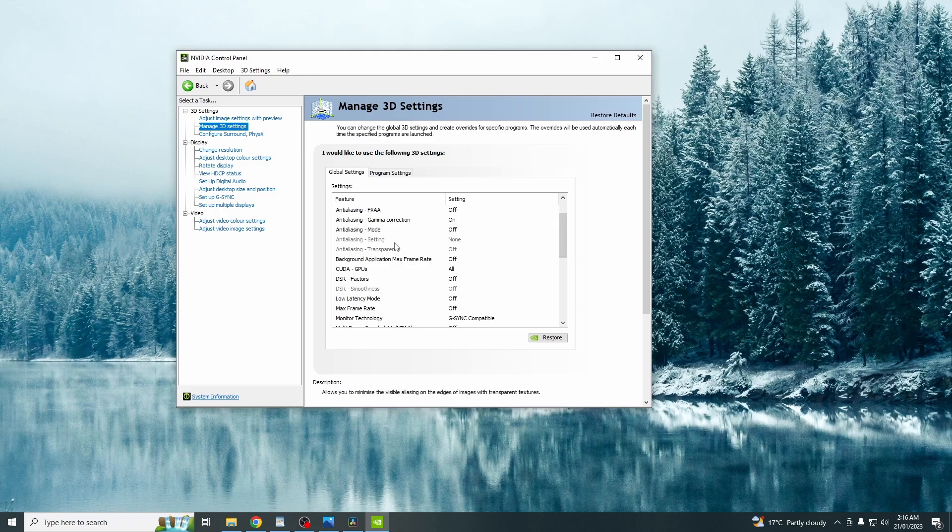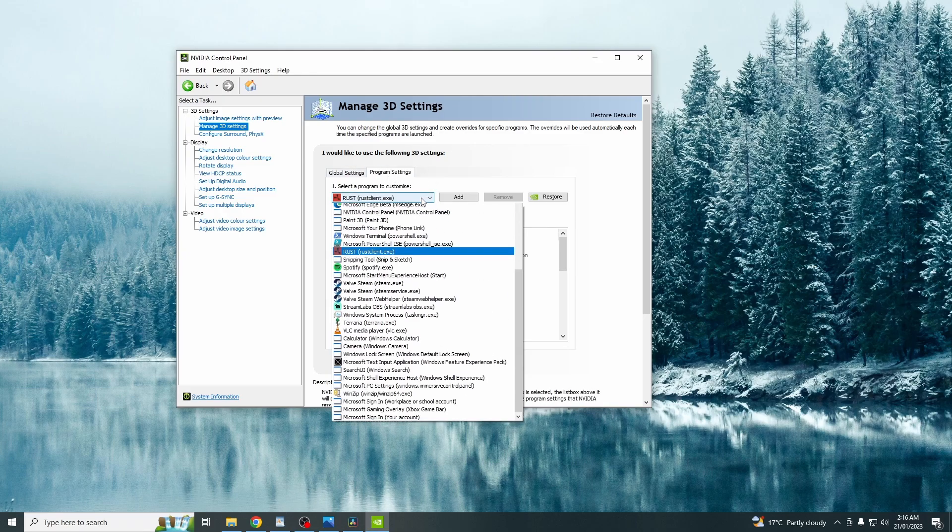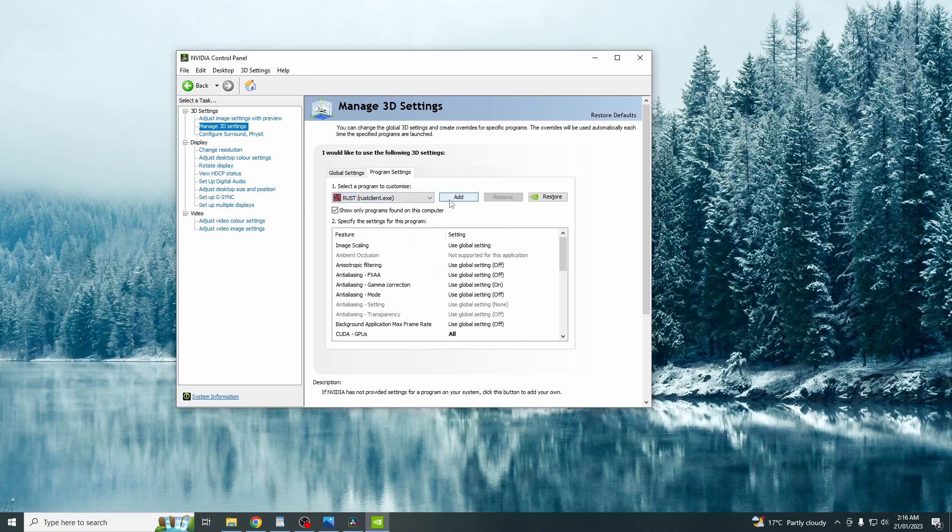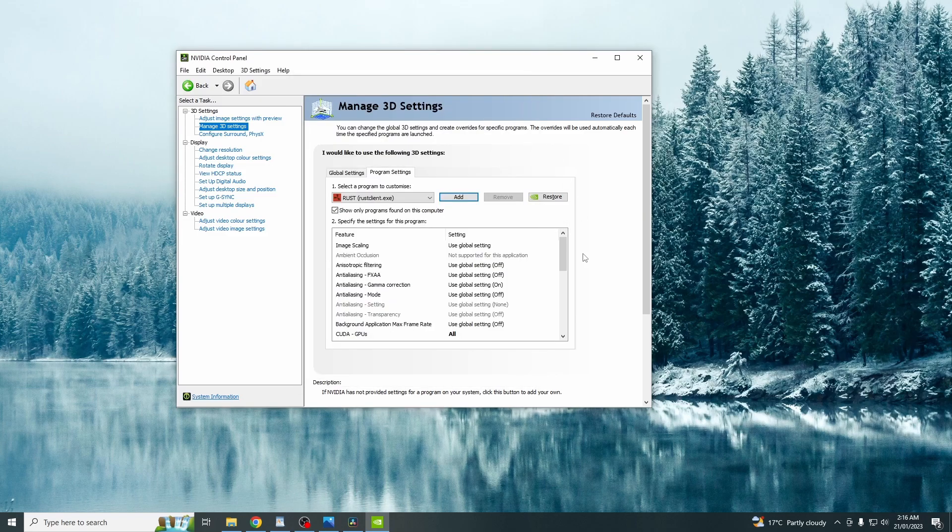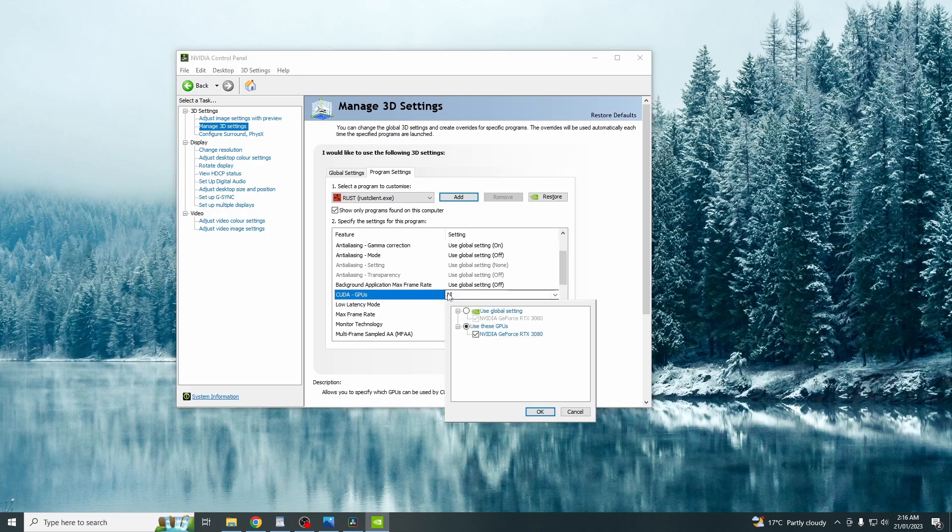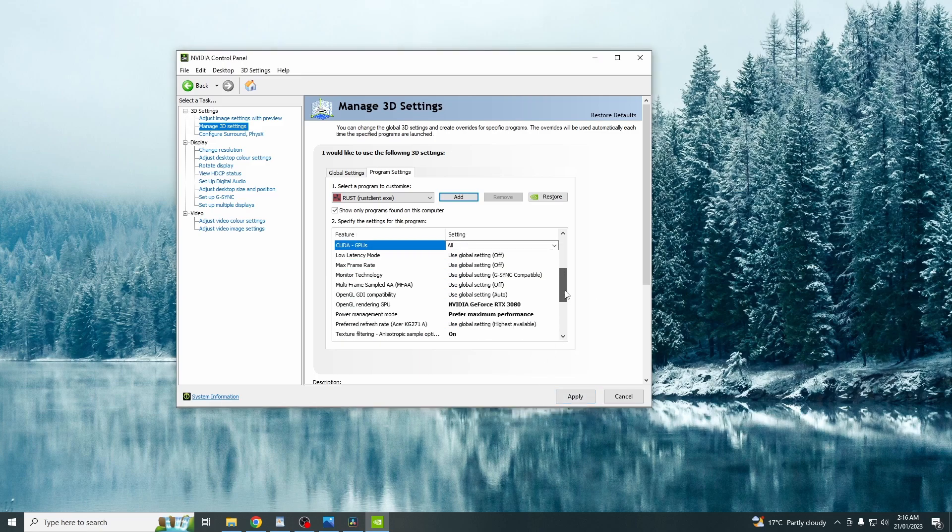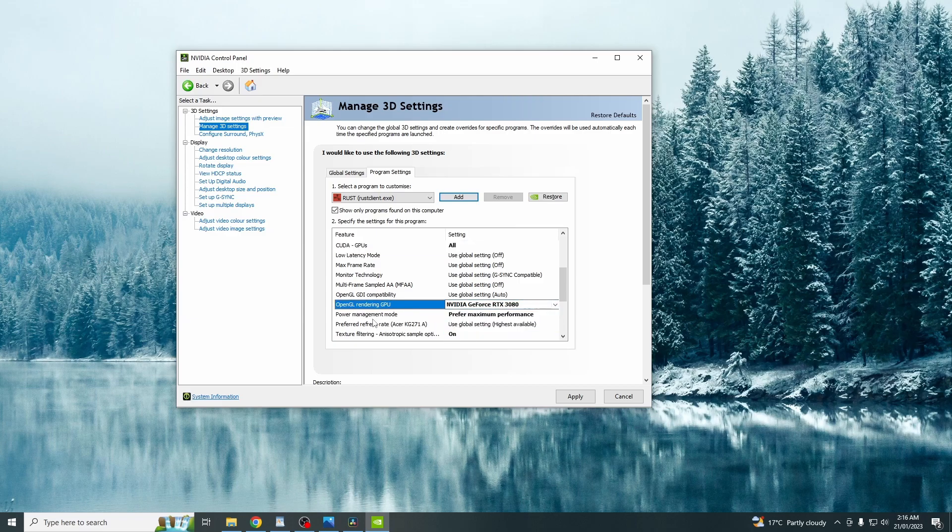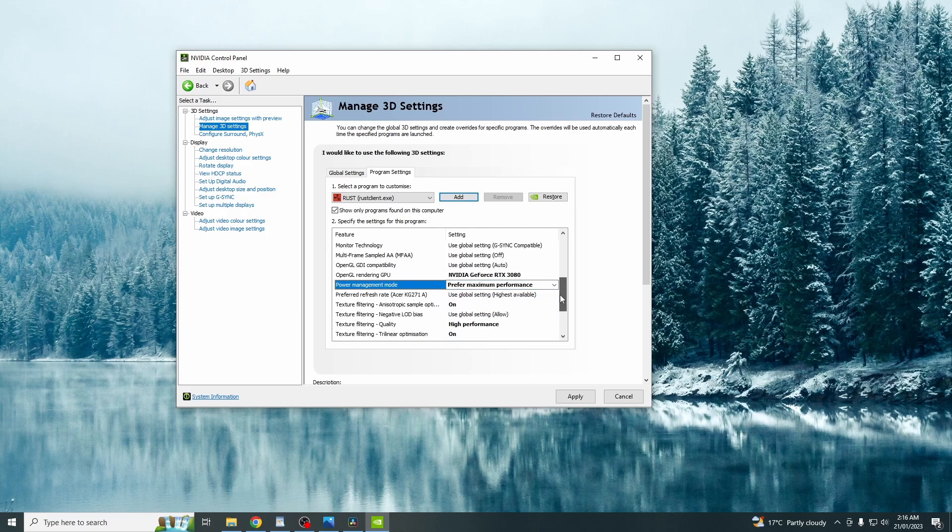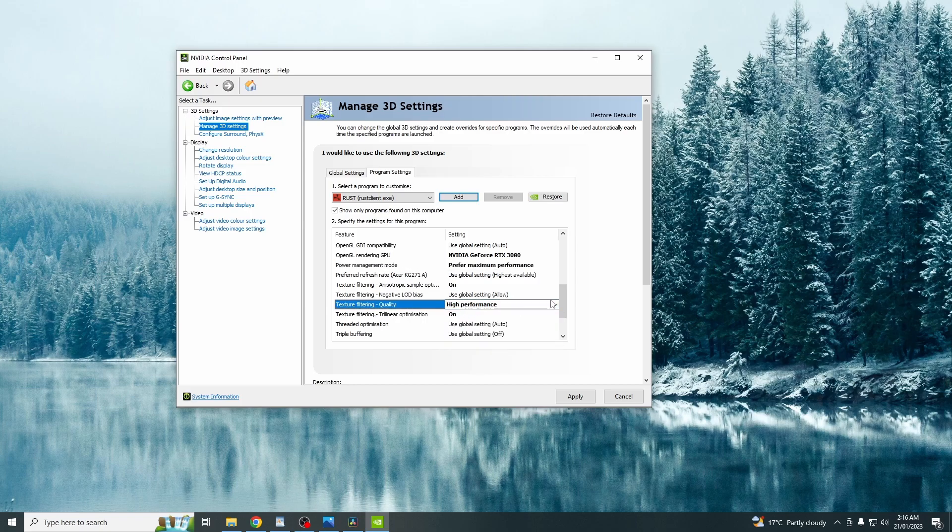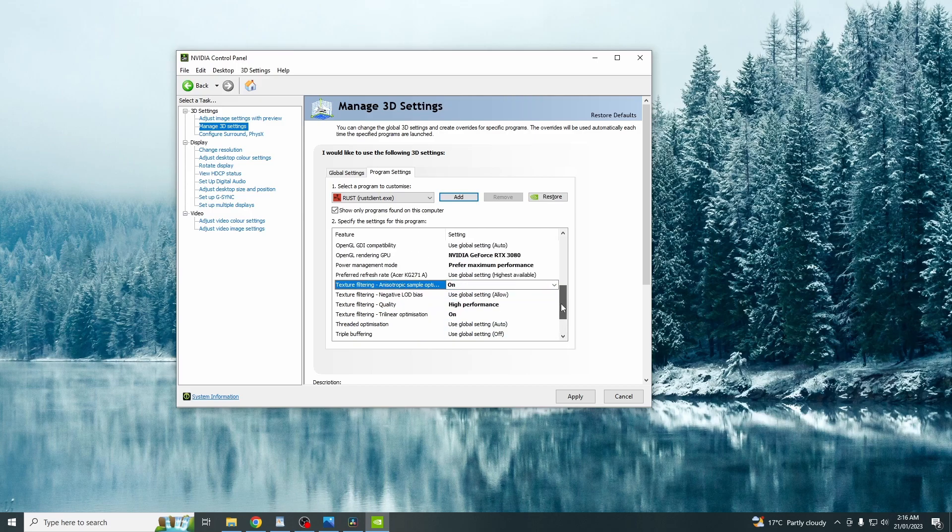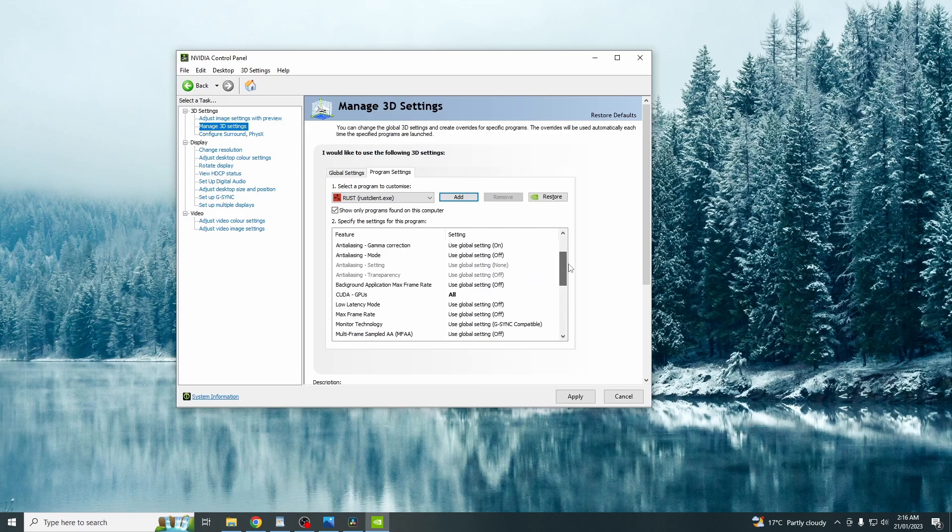Moving on to program settings. You either want to just click the down arrow and click on rust appliant.exe. Or you just want to click add and find it. So coming down here, just click CUDA GPUs and then click on your graphics card. Open GL rendering, just select your graphics card. Power management mode, prefer maximum performance. Texture quality, high performance. And then the rest really is just up to you. Like I said, these ones are the ones that I like to change. However, you can definitely go into more if you want to. And then just click apply.